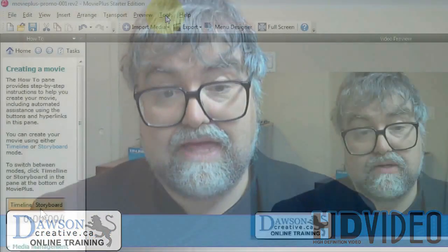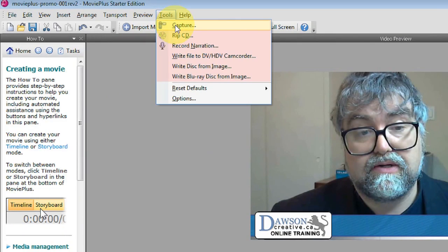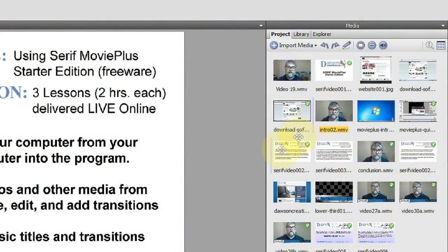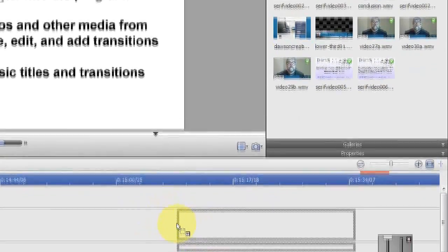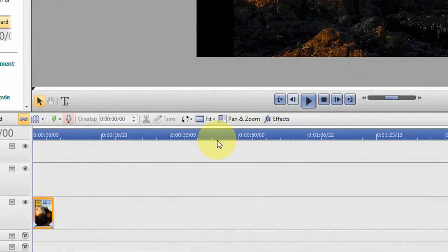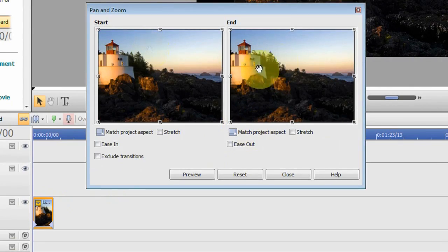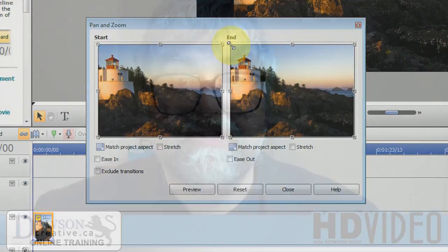In the program, you will learn how to capture live video from your webcam, from a DVD, or from your camcorder into the software. Then you will learn how to drag and drop video clips, images and other file types from the library onto the timeline, and to trim, arrange, edit and add transitions to clips. You will then learn how to create or import basic titles and effects, and how to pan and zoom photographs and images — a very advanced feature that is included free in this software.